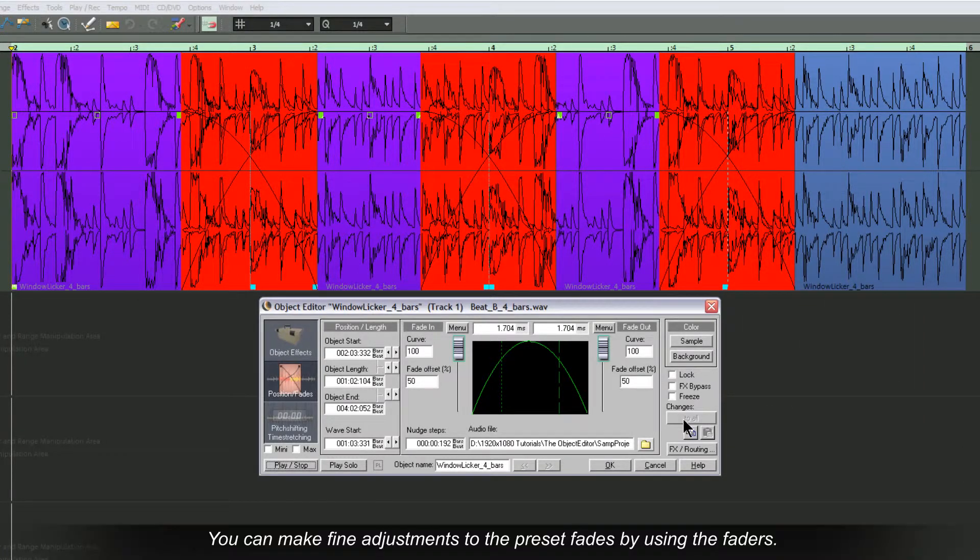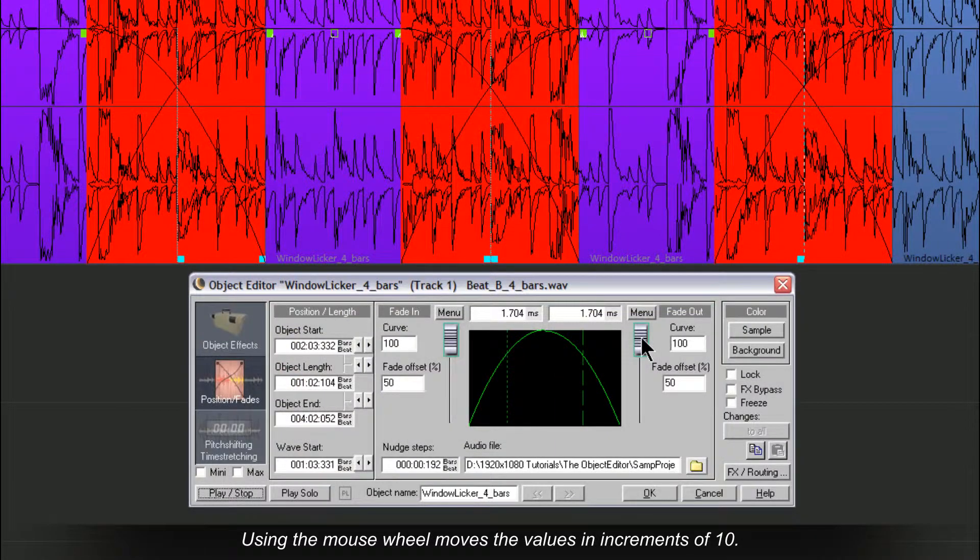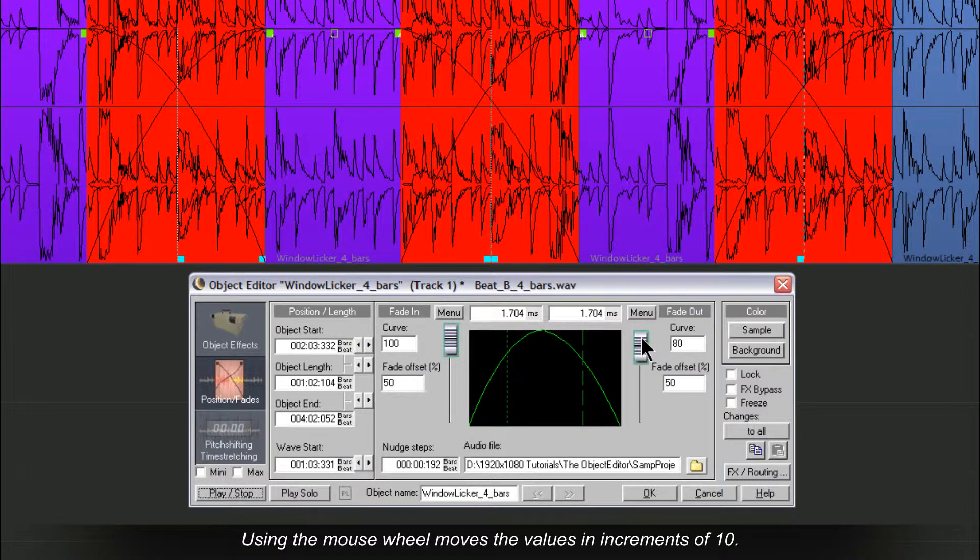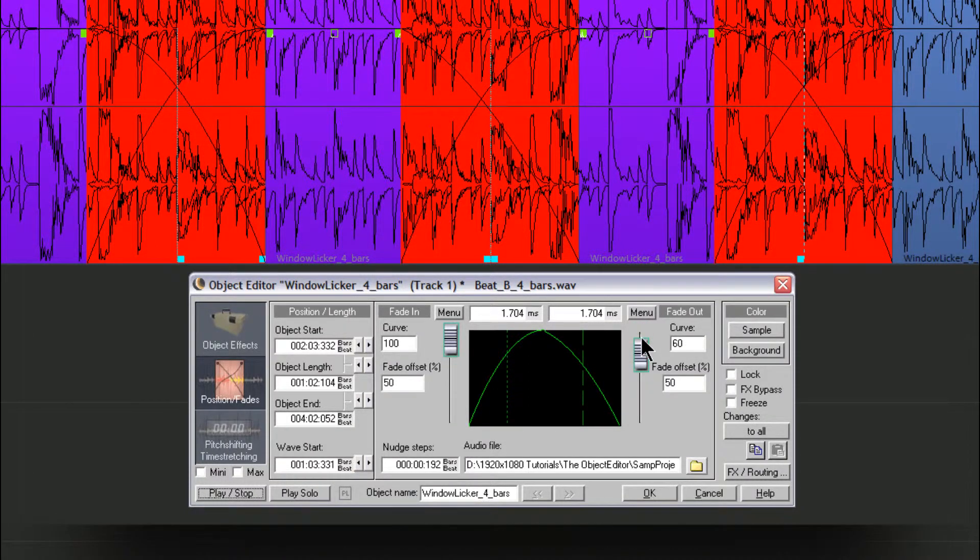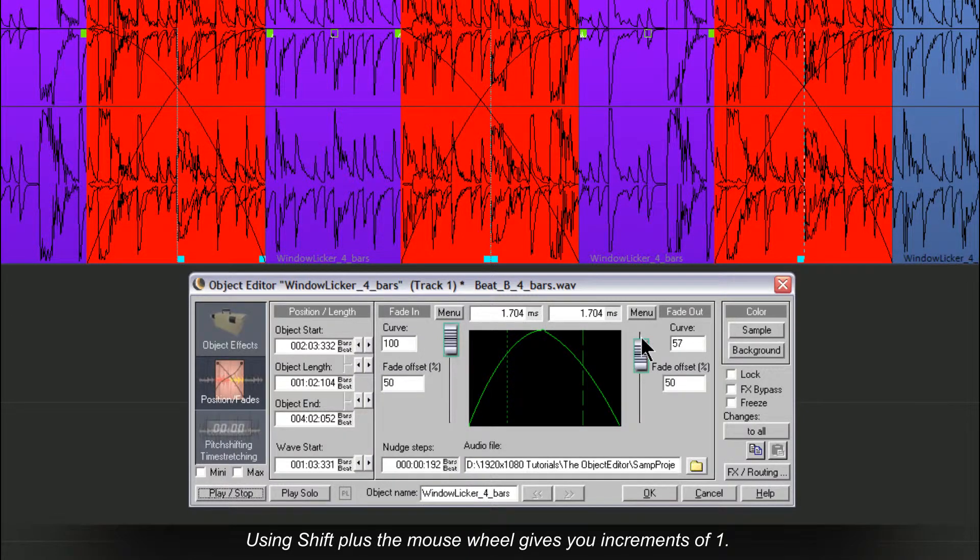You can make fine adjustments to the preset fade by using the faders. Using the mouse wheel moves the values in increments of 10. Using Shift plus the mouse wheel gives you increments of 1.